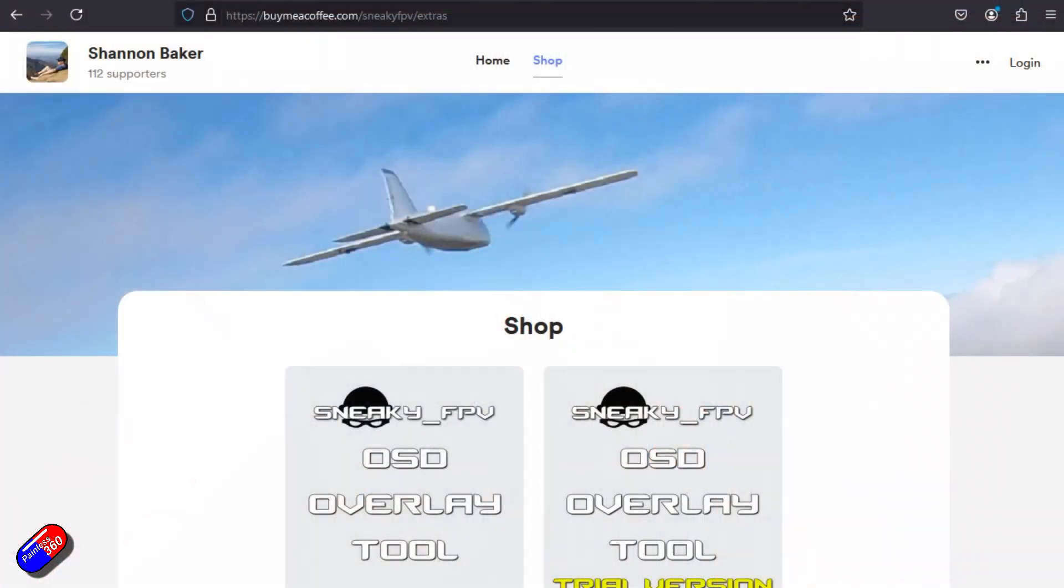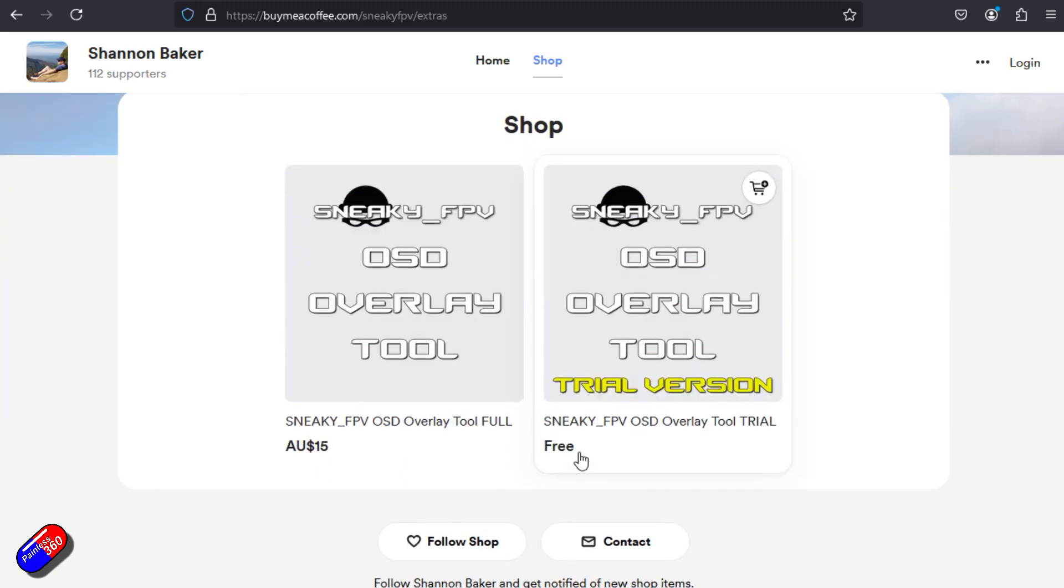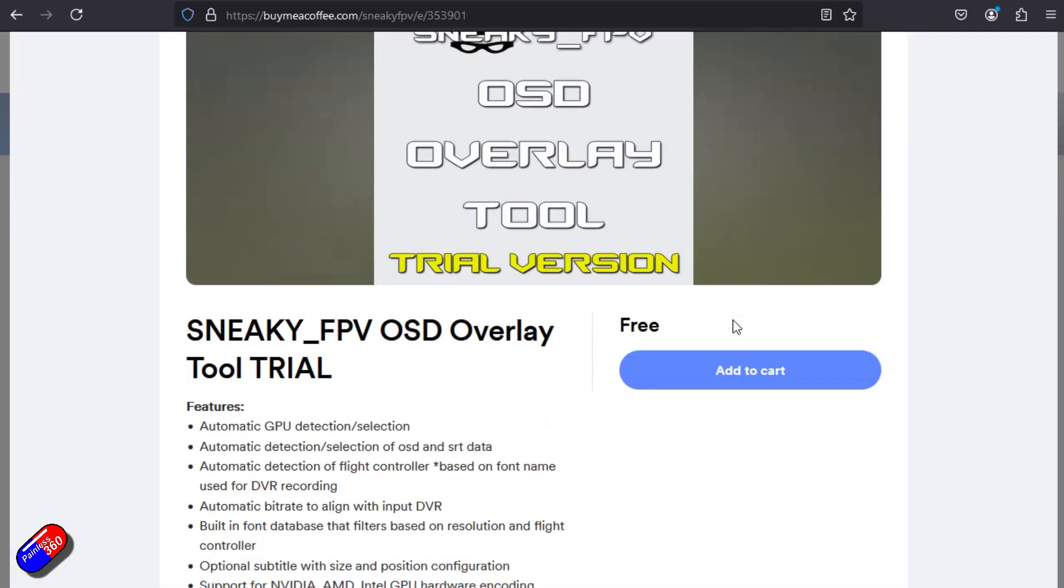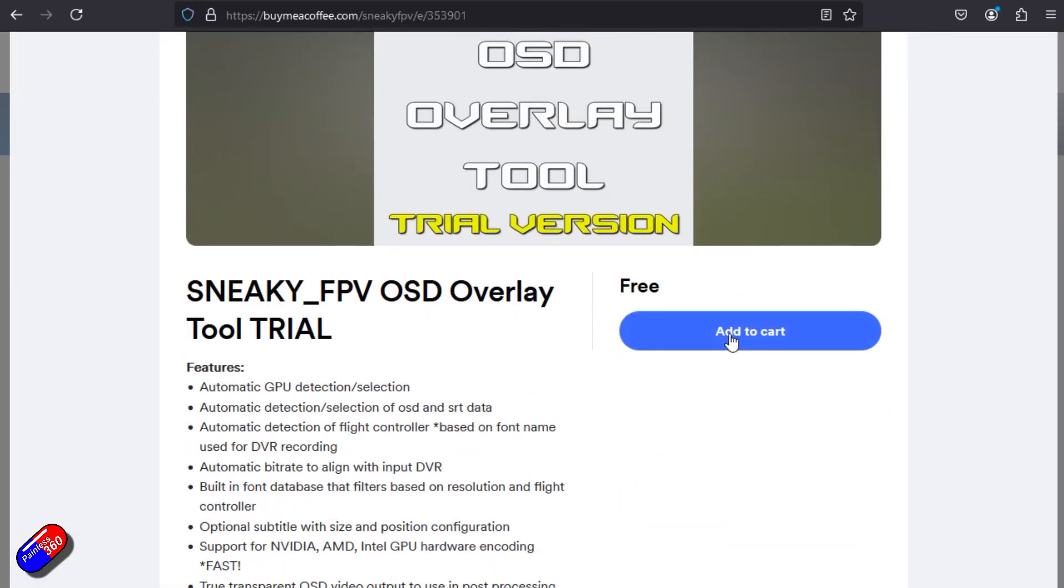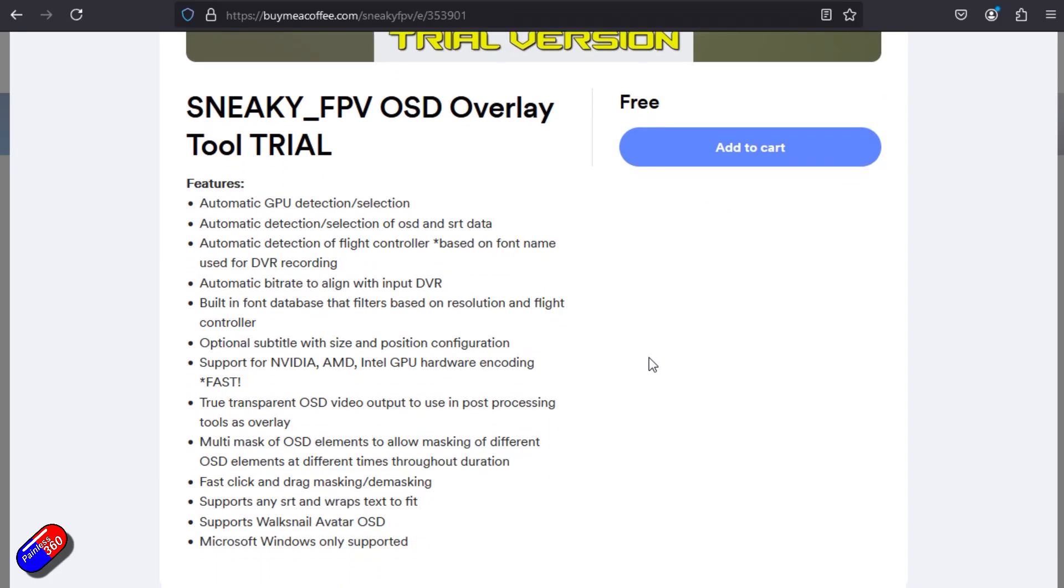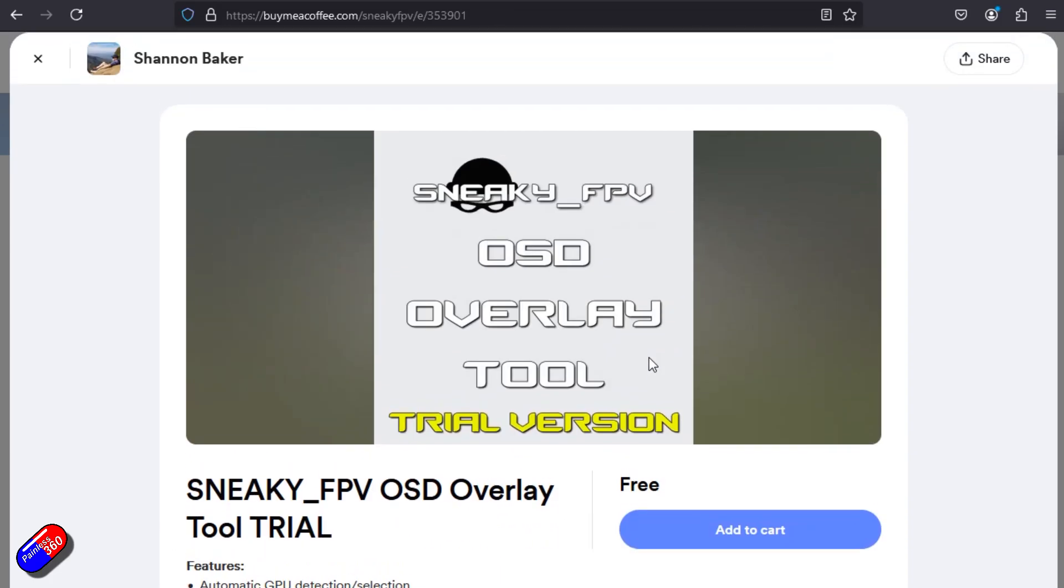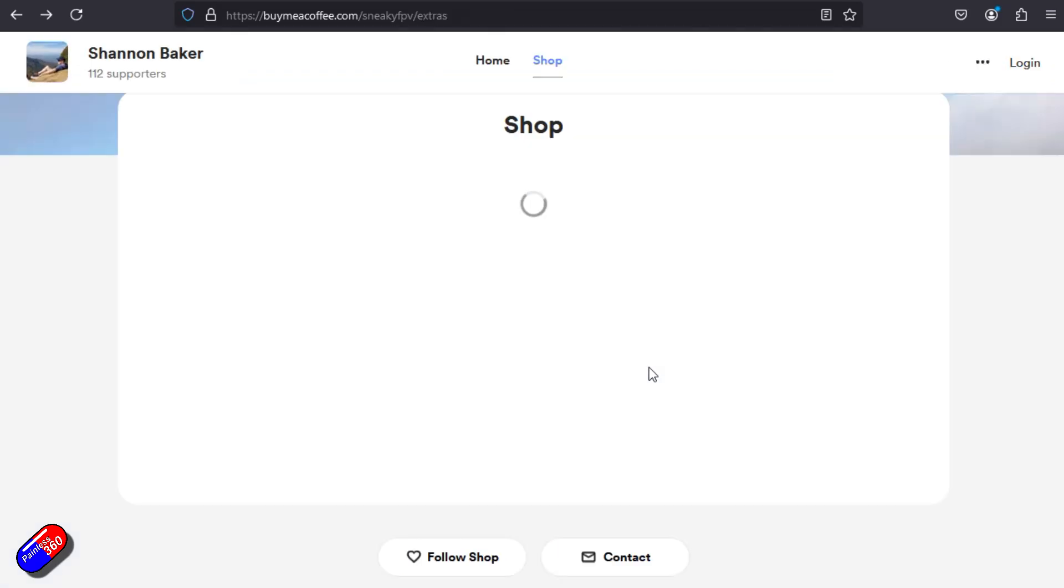Now, there are two versions available currently, as you probably saw in the introduction. One is the free version that will apply a watermark, but allow you to download and play with this. And there is a full version that is behind a paywall.